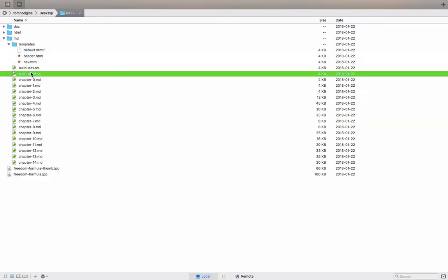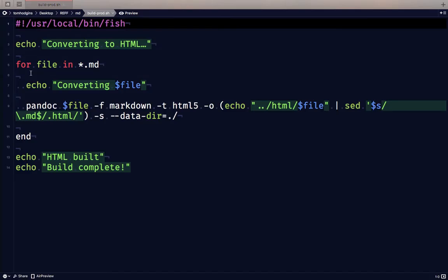So for production, I have a very similar build script, but I'm not pulling in the navigation or the header. I'm just converting from markdown to HTML5, and that's it.